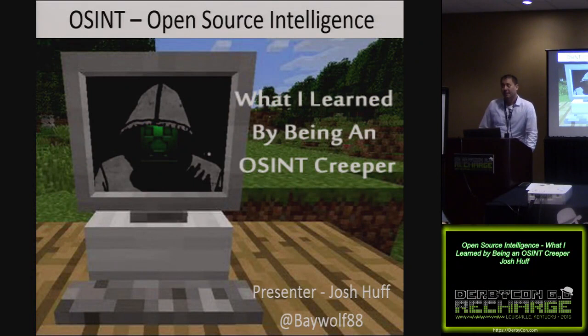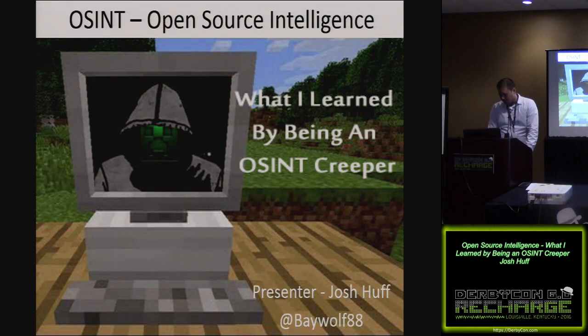It's not going to be a real technical talk. One of the creepiest things about OSINT is that just about anybody can do it. That's what I learned by being an OSINT creeper.